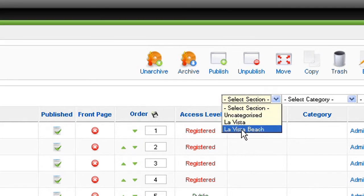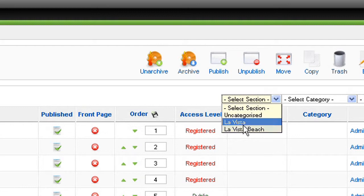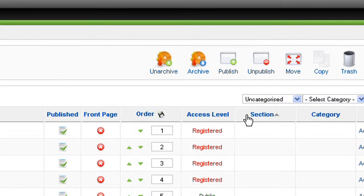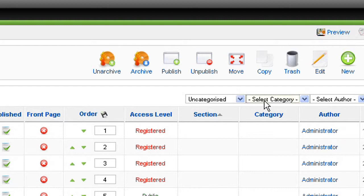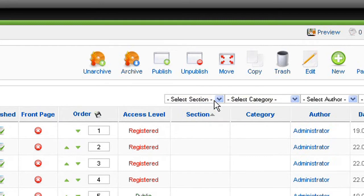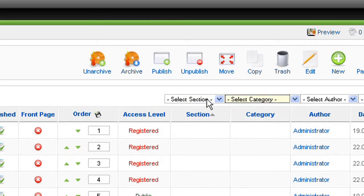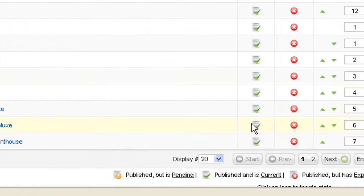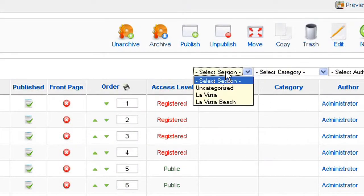I have Uncategorized, La Vista and La Vista Beach. I believe that activities belongs to Uncategorized because it's not only at La Vista, neither only at La Vista Beach, so it should be both. You can do the same with Category. You can play with the section and the category to simplify this long list of articles.